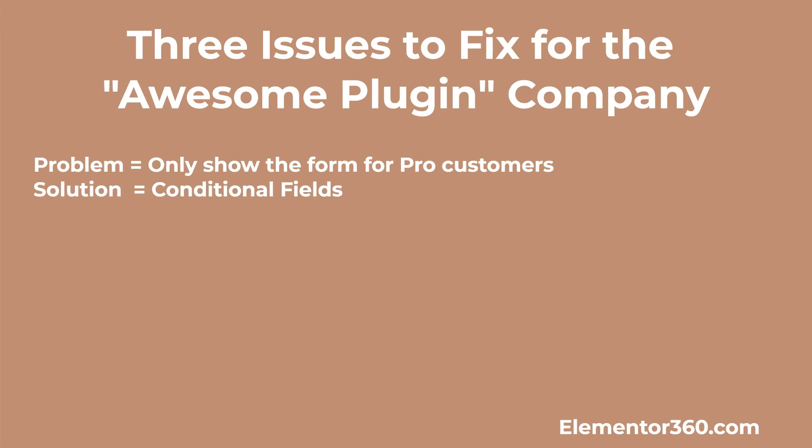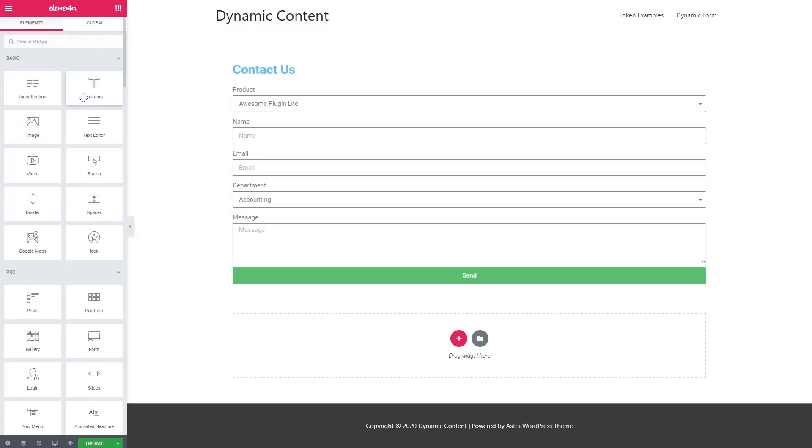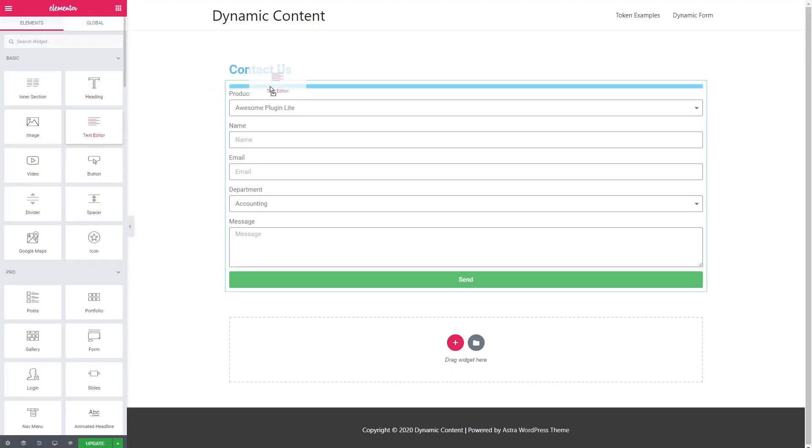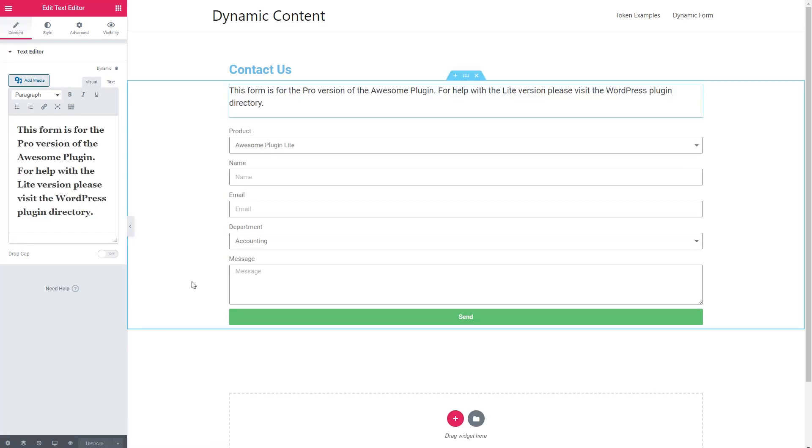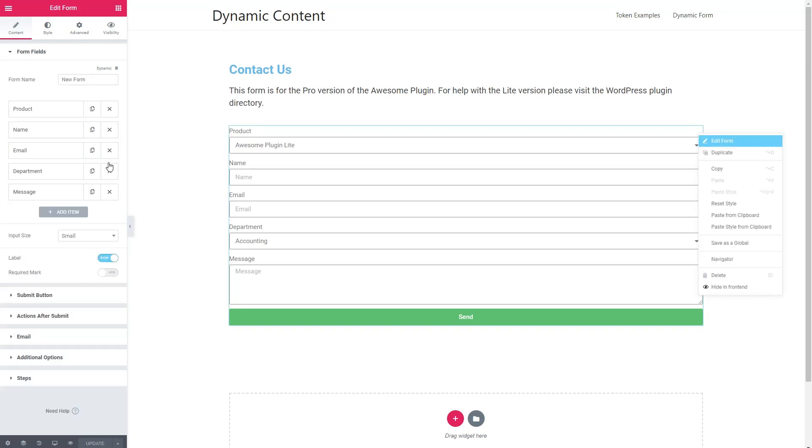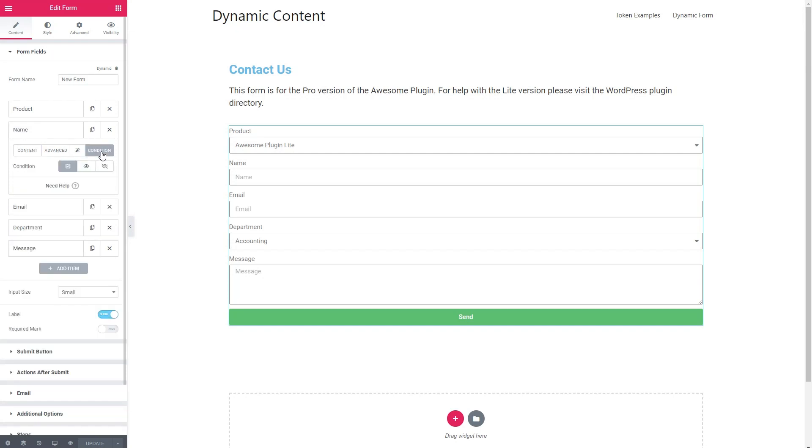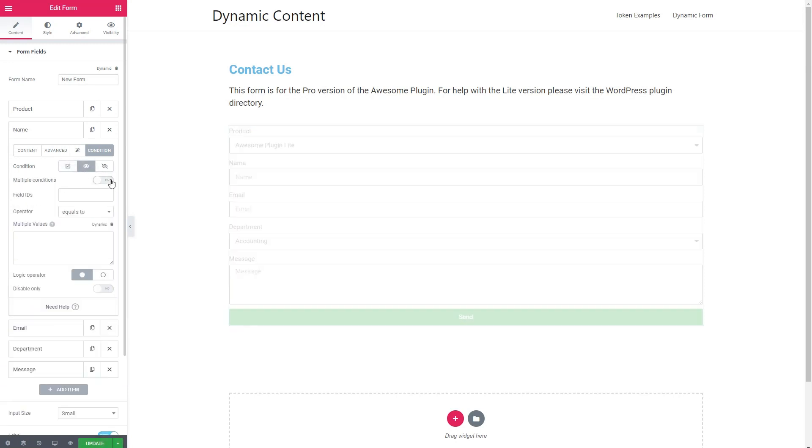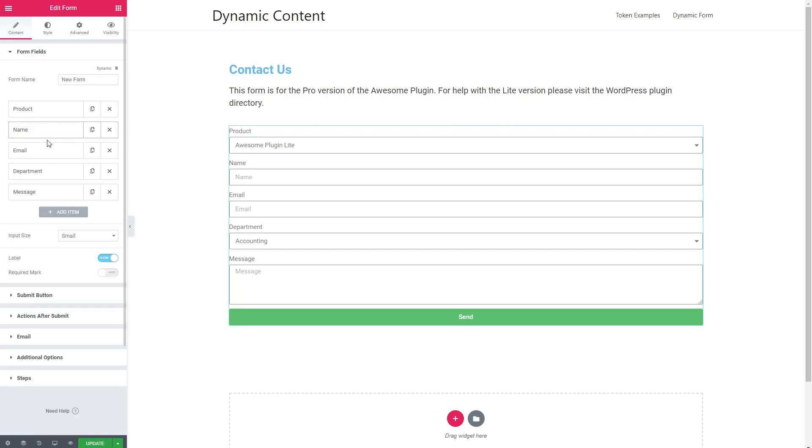The first one of our challenges here is we want to only show the fields of this form when people are asking about the pro version of the plugin. So let's start by dragging in a text field. And we'll give them a message with some instructions. So to set the dynamic display conditions, we go back to edit the form and then go down the form fields and add a condition. There are three choices here: always visible, show if, and hide if. We want show if. We'll have to do multiple conditions. The field ID product equals to awesome plugin pro. And that's it. Now we do the same thing for the other fields. Go to condition, show if, field ID product equals to awesome plugin pro,